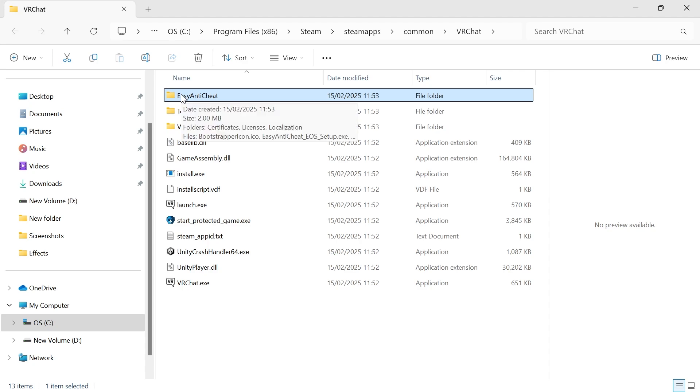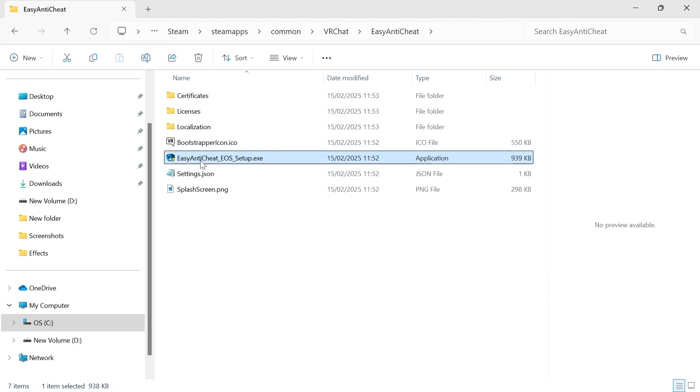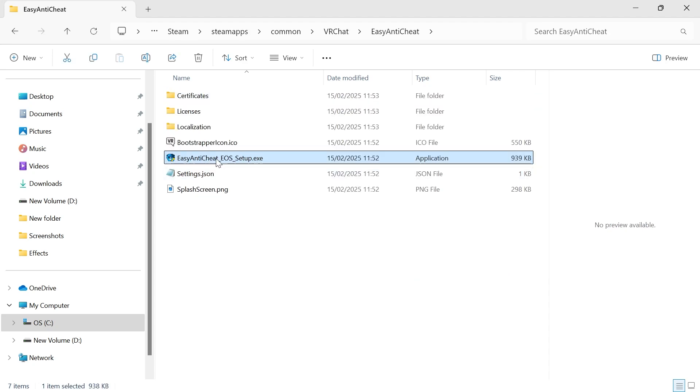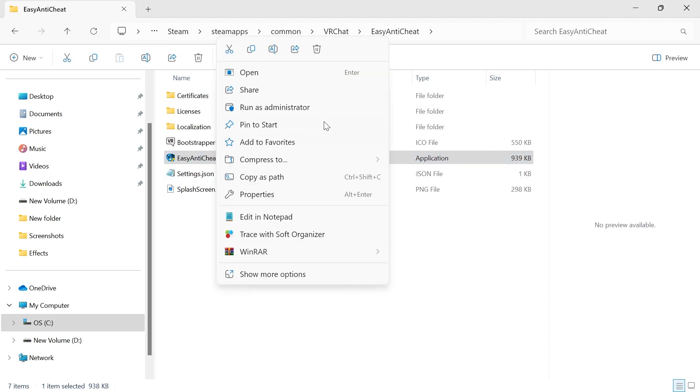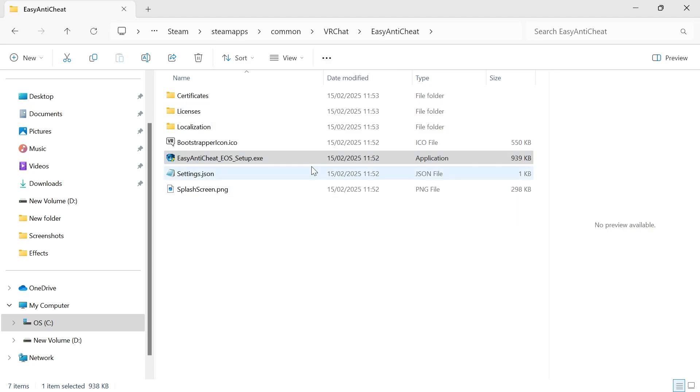Once you've found this folder we're going to double-click on it and then you should see the Easy Anti-Cheat Setup. So all we're going to do is right-click on this file and select Run as Administrator, and one of two things are going to happen.